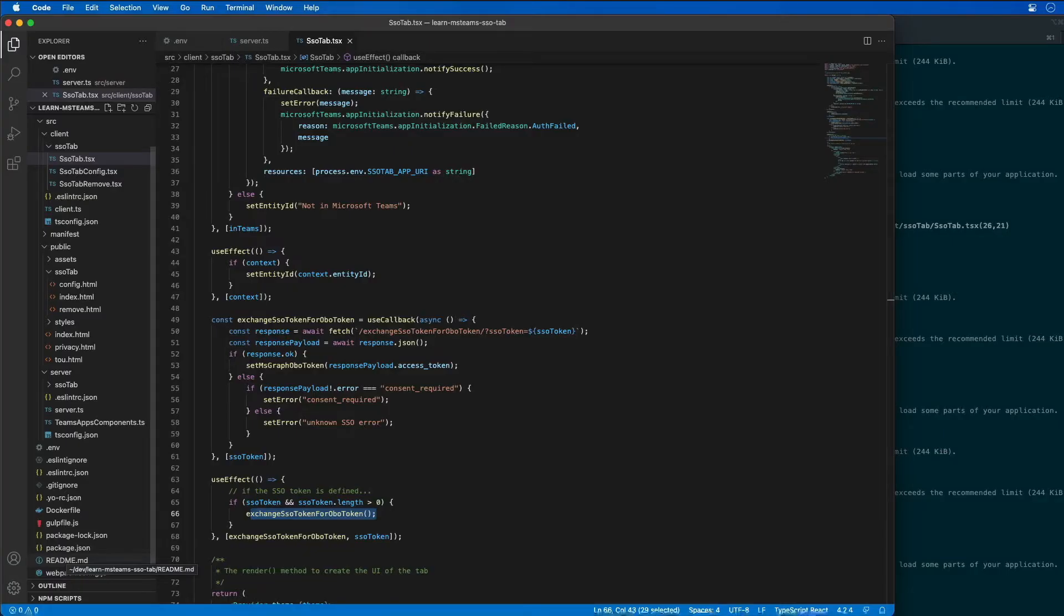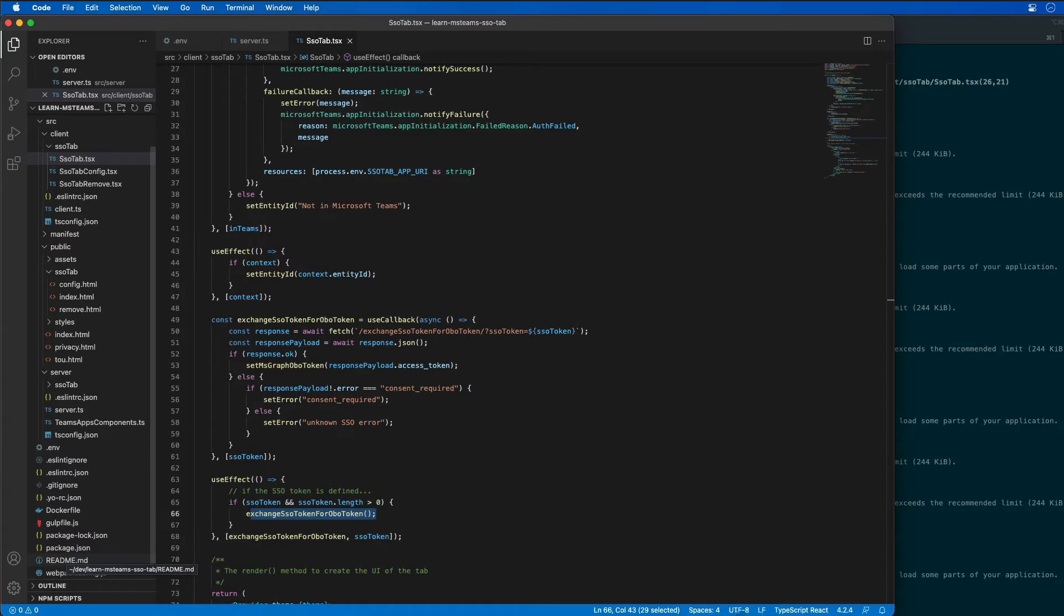So in this step, we're going to update the Azure AD app and Microsoft Teams app project to display a list of the recent emails that are received by the currently logged in user with Microsoft Graph.